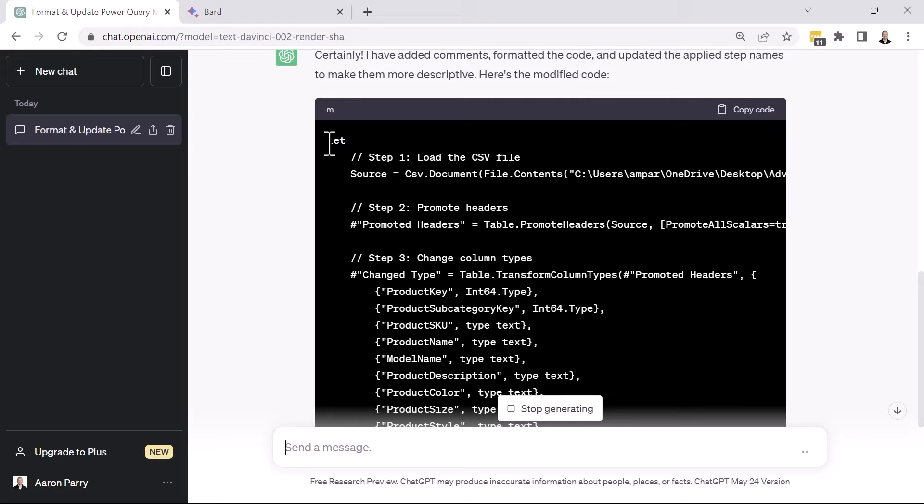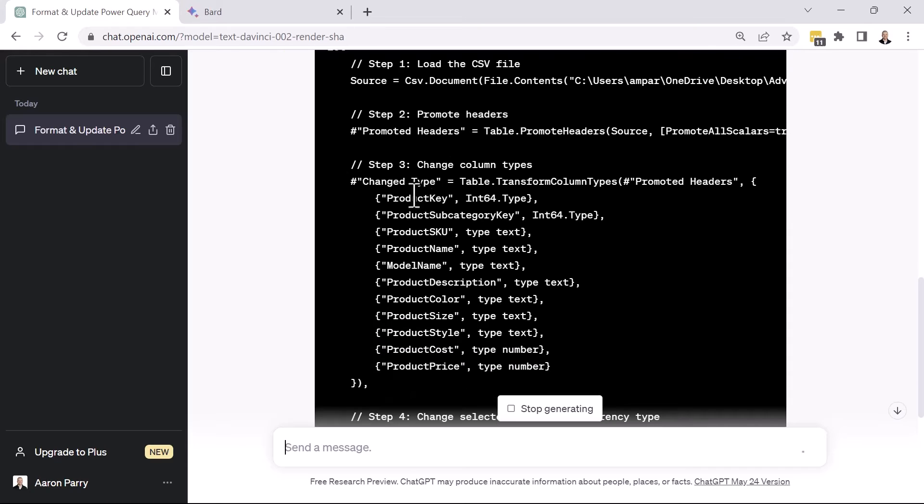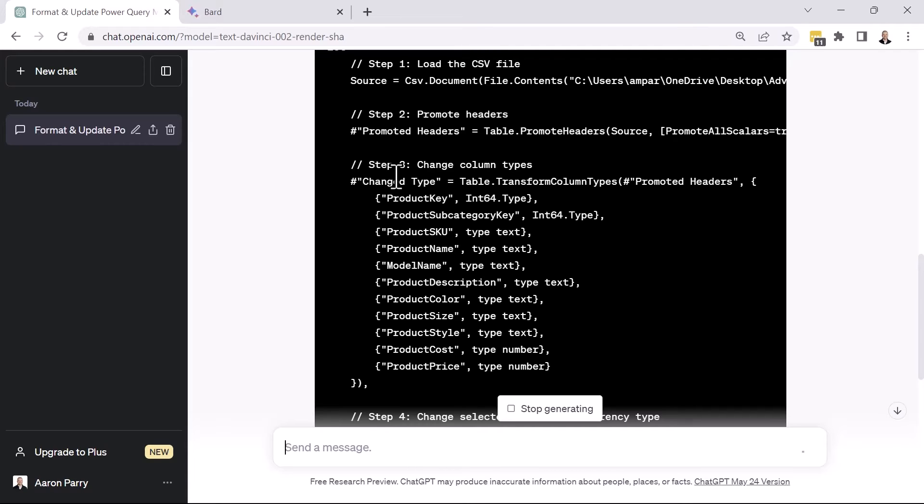Right. So we've got our first let parameter. We have step one, loading the CSV, step two, promoting the headers, step three, changing the column types. And these double slashes, these indicate that these are all comments. And you can also see that ChatGPT is formatting this code differently than we saw in the UI.